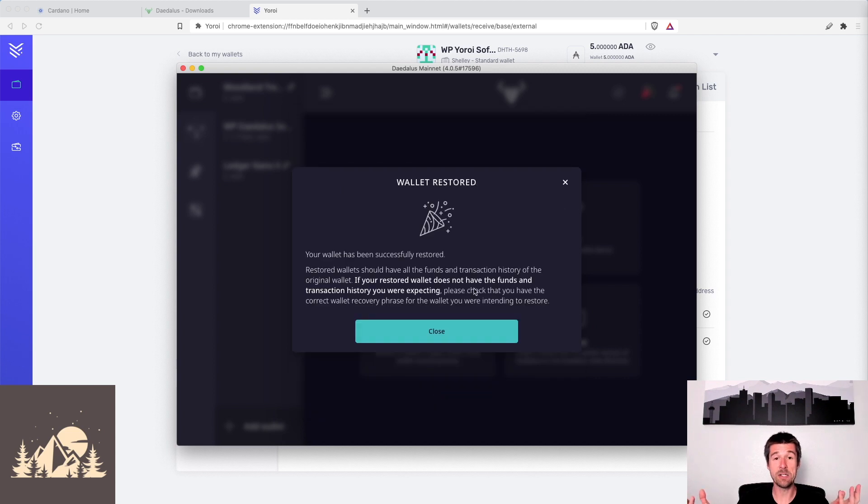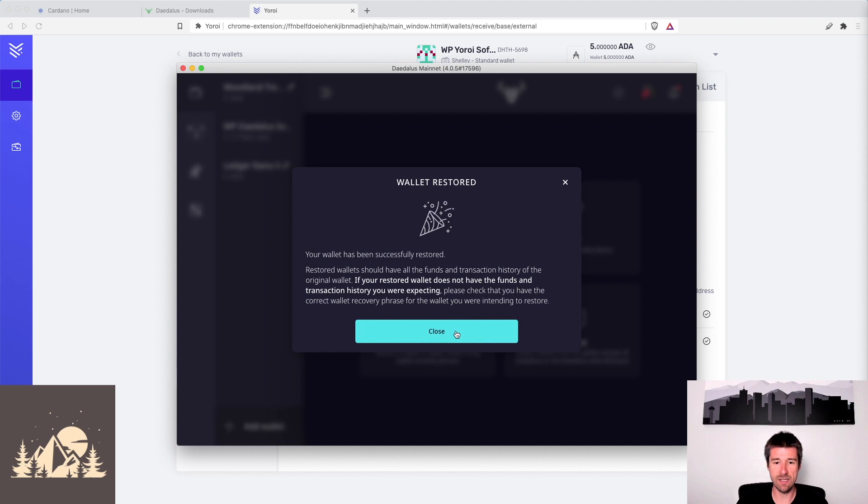All right. So congratulations. Your wallet's been restored. Now let's double check that everything was brought over the way that we expected.